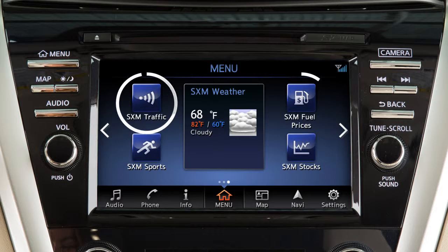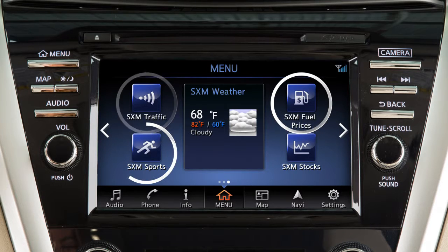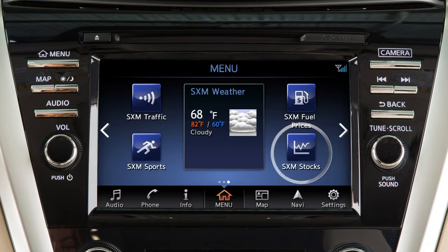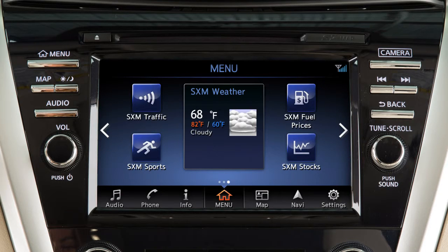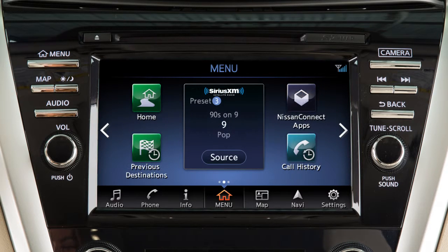The small icons are shortcuts, which you can customize based on your most frequently used features. For example, you can create shortcuts for other menu screens like audio or phone, or you can create shortcuts for specific functions like call history or previous destinations.